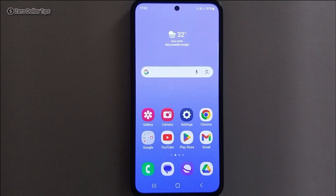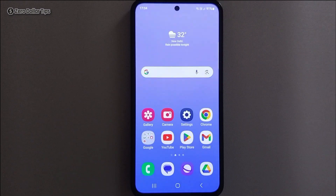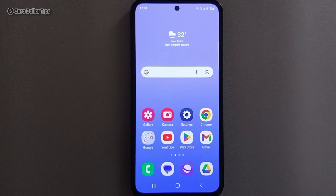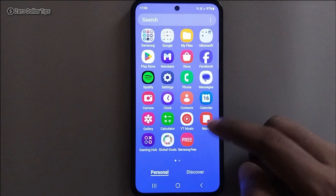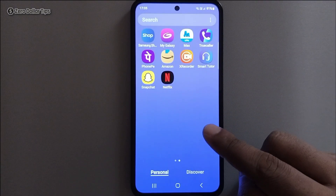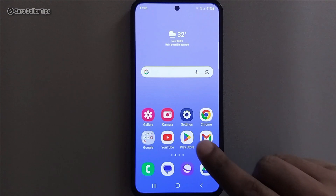Hi guys, let's see how to hide apps on Samsung Galaxy M35. Sometimes we want to keep certain applications hidden on our smartphone. For this example, let's say I want to hide Snapchat and Netflix from my phone.